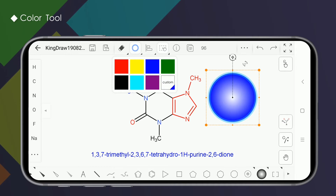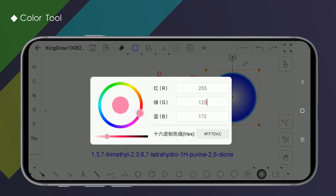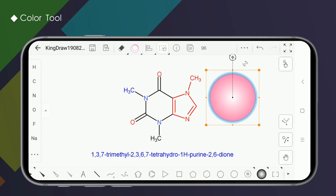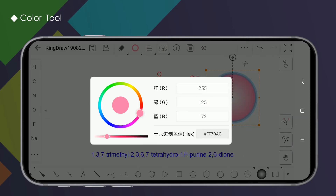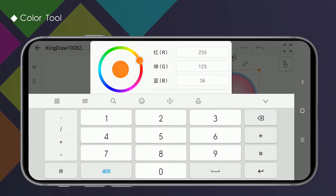Custom colors allow you to select colors manually, or you can set RGB values directly to select the colors.